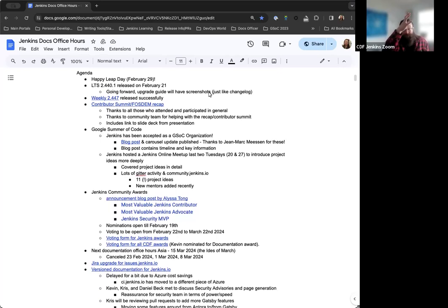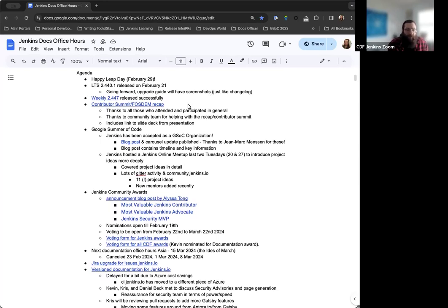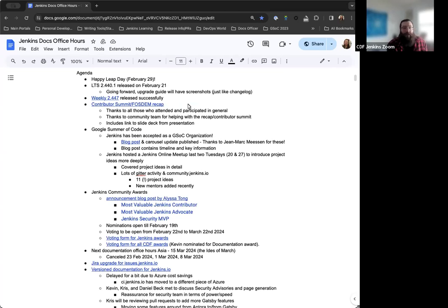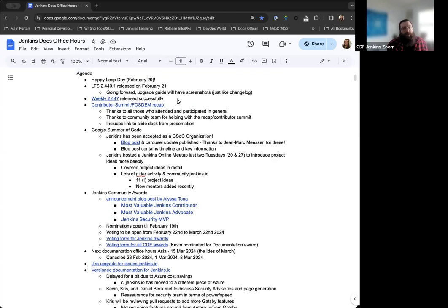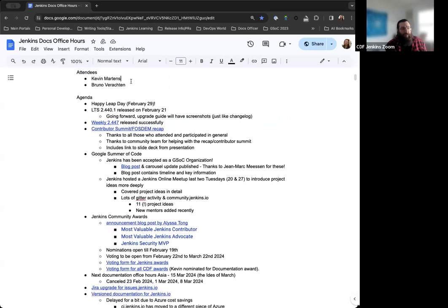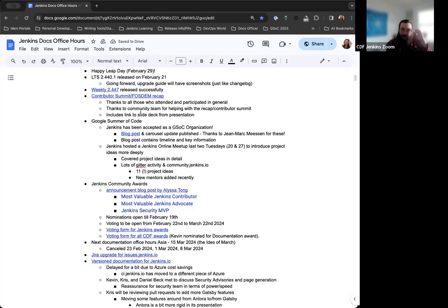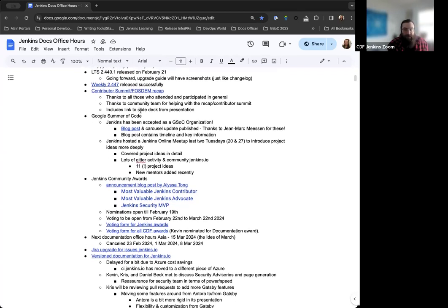Last week we had the new baseline LTS release, 2.440.1. Everything went well there. There were no issues with the release itself. The upgrade guide did have some content that caused some issues with the Jenkins.io build, but Damien was able to resolve that and address it accordingly. Going forward, the upgrade guide will have screenshots in the changelog as well. There was some code from the remoting update that caused issues, but we were able to fix it and get everything rendered and published properly.